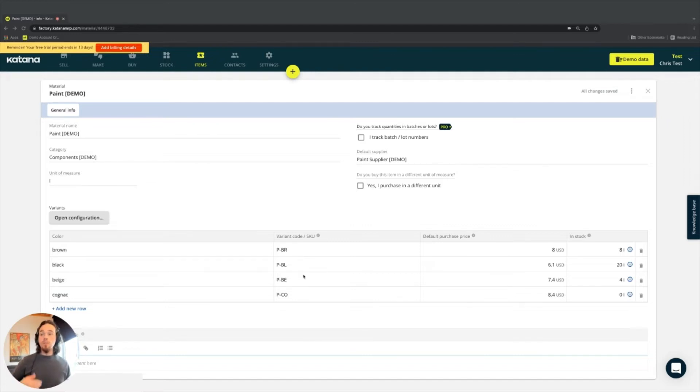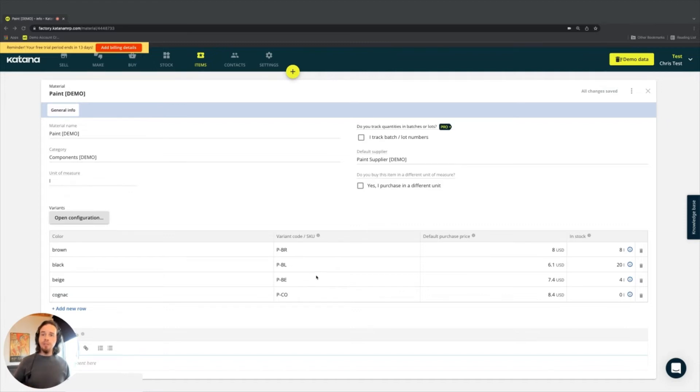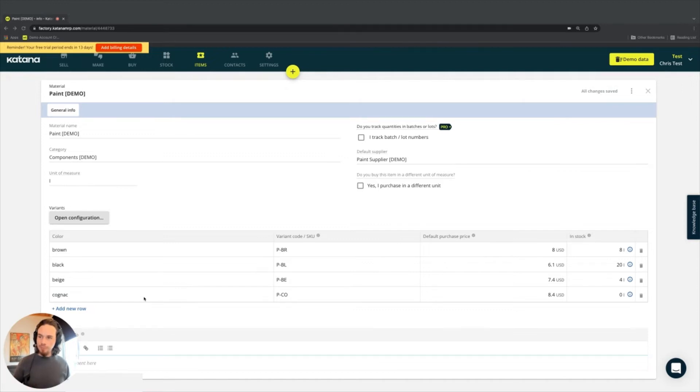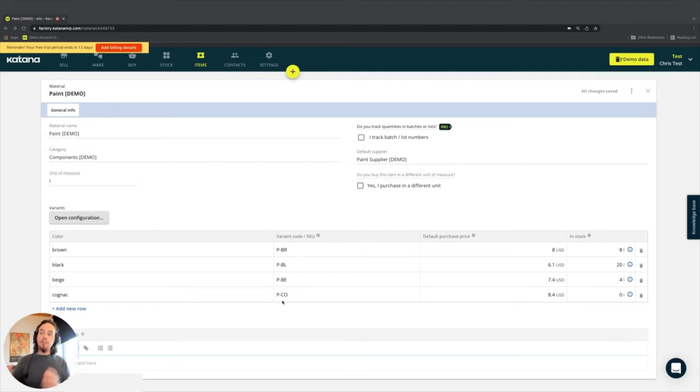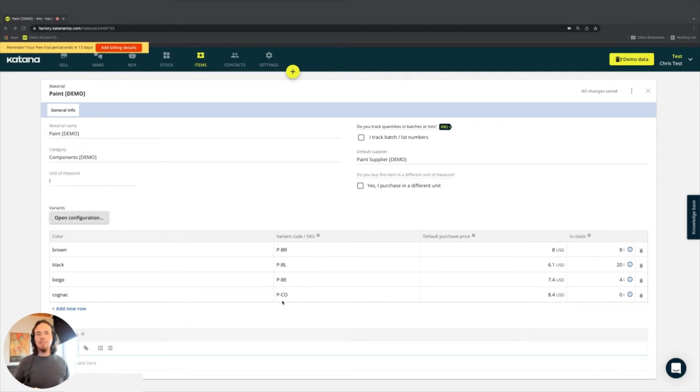So what we do recommend, depending on what you're trying to achieve, is to have a unique code for any single independent variant item that is in reality different from the other variant items. That would be the main differentiator.